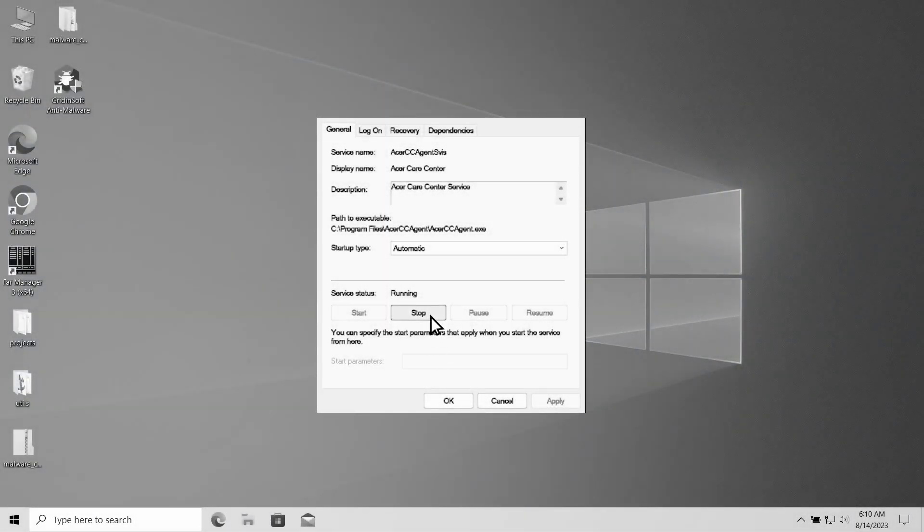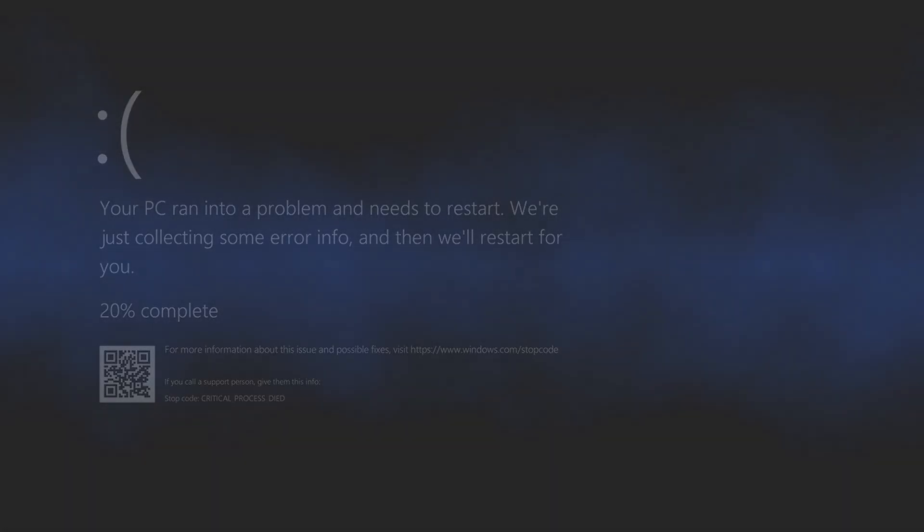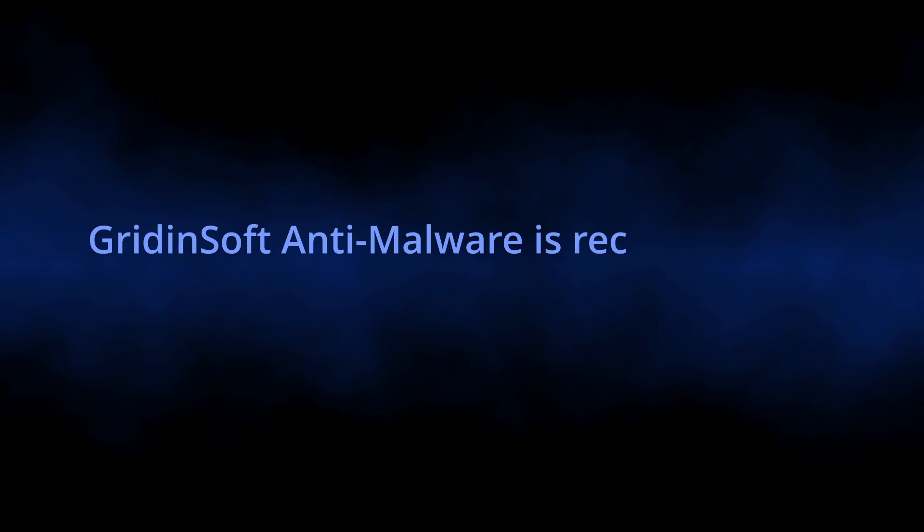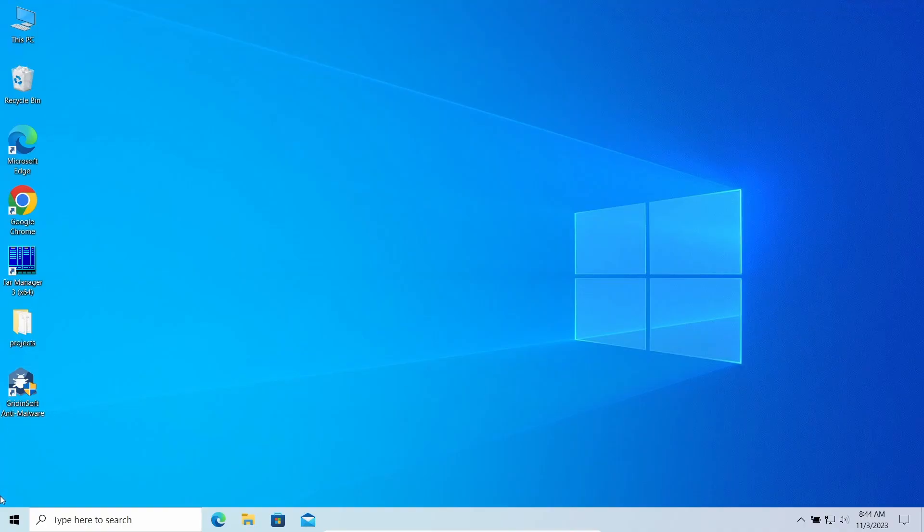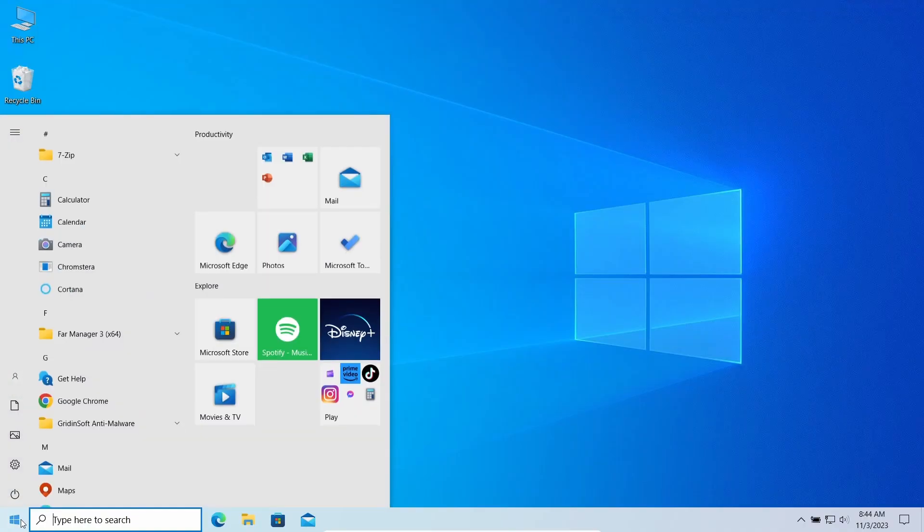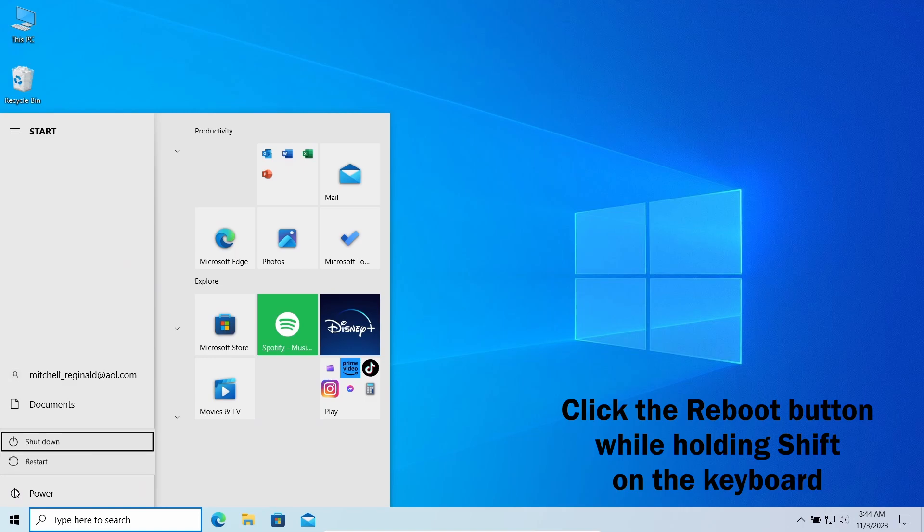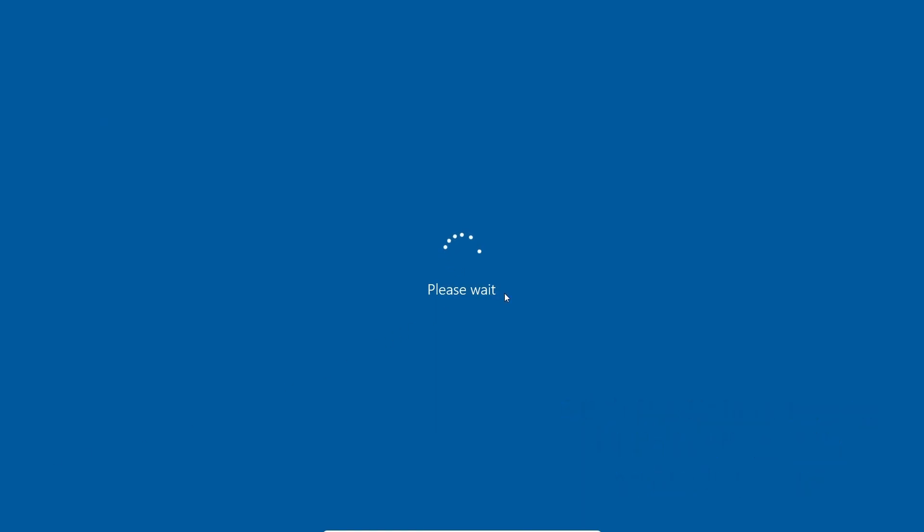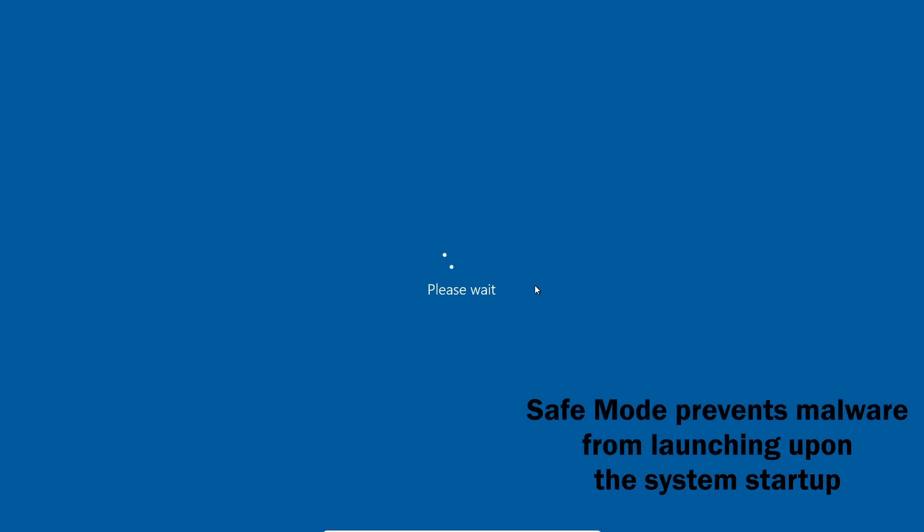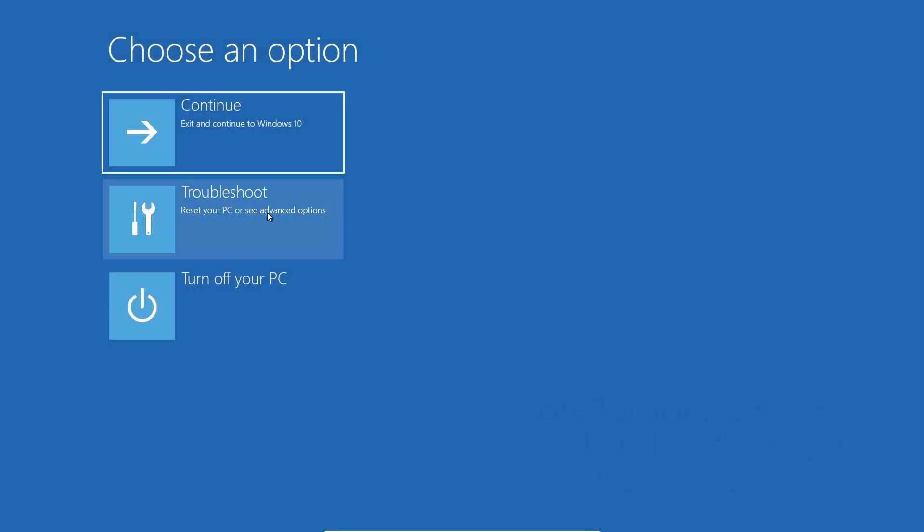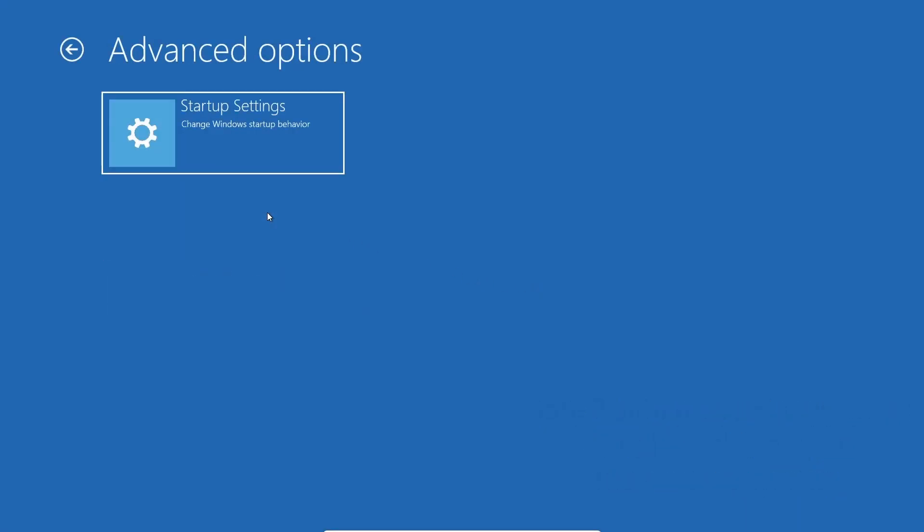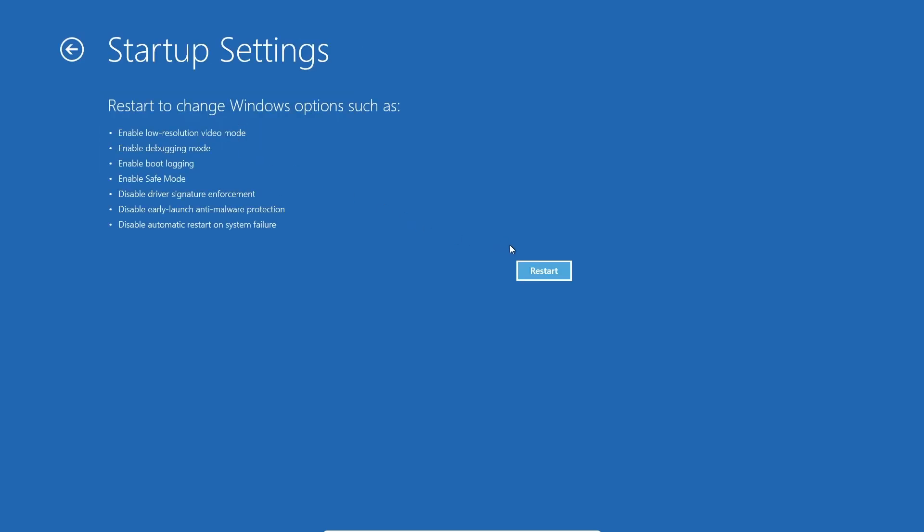Also, other malicious programs may reside in your system as well, so I recommend using GridinSoft Anti-Malware for scanning and removing all the pests from your system. I'll put the downloading link in the description. Before using GridinSoft Anti-Malware, I also recommend switching the system to safe mode with networking. It restricts non-system processes from starting upon the system startup, so the malicious miner will not overload the system.